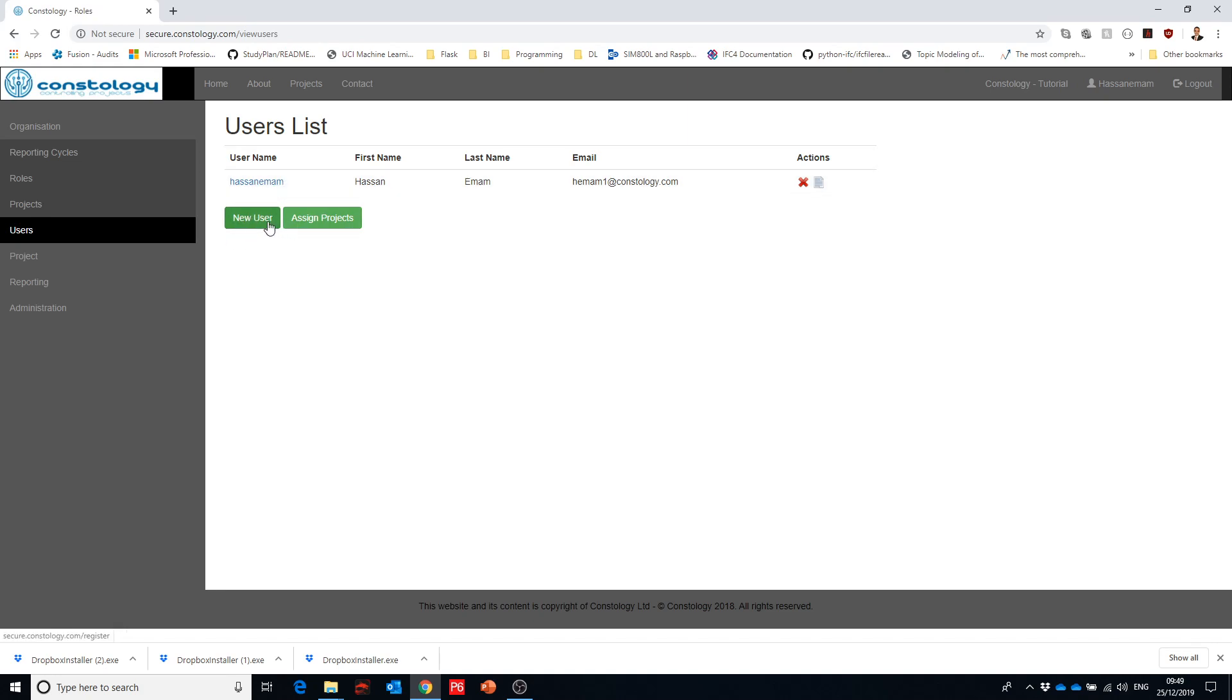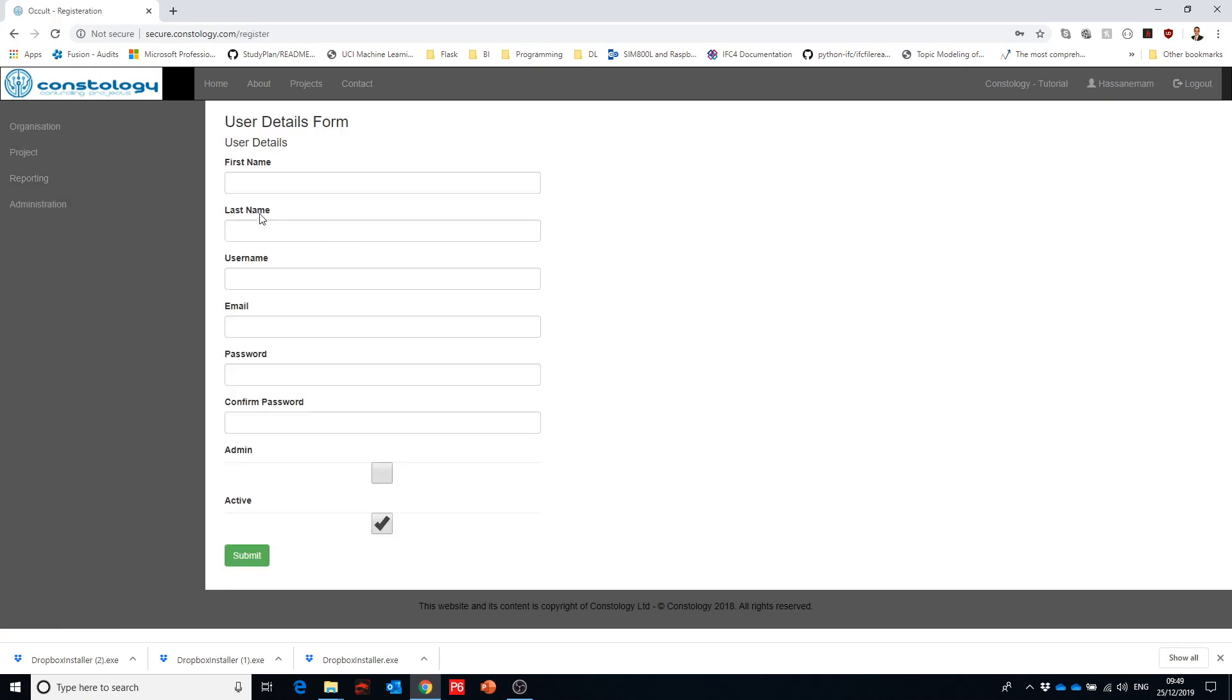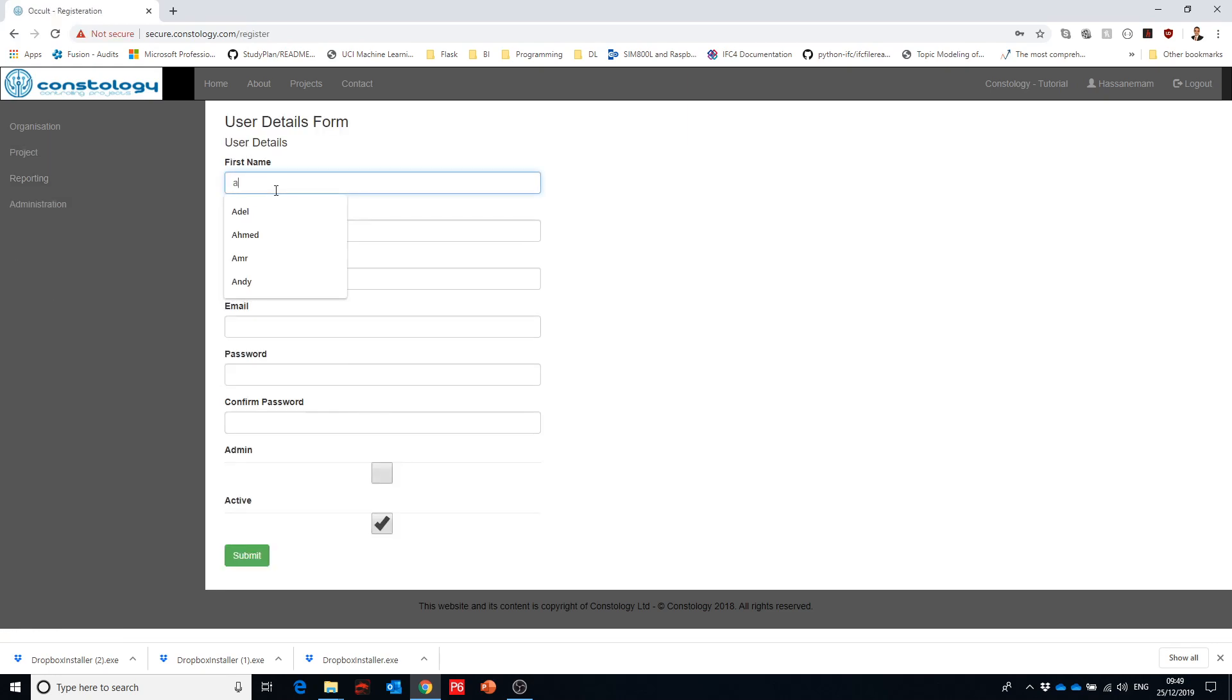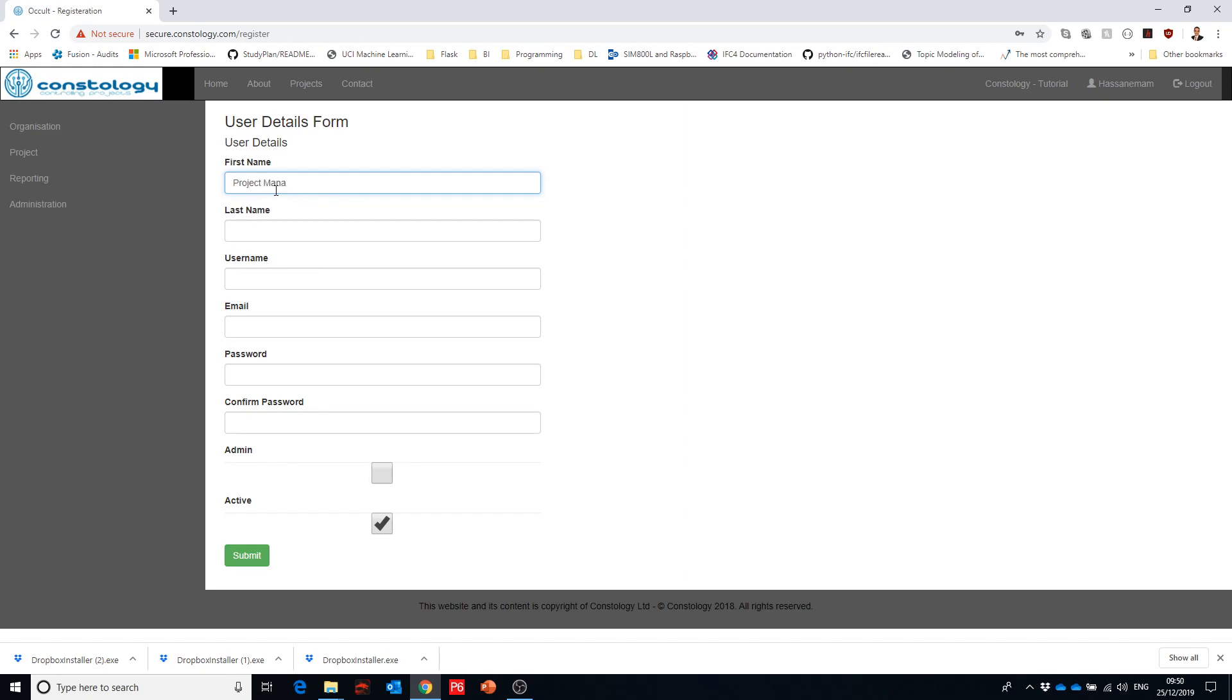So in this user tab we have two options or we can do multiple things but two main tasks. Like you can create a new user so you can just say a new user, anyone. Or let's say project manager and user name M section one.